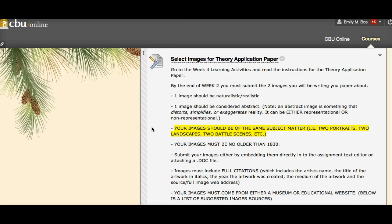Let's move on to the theory application paper — this isn't due until week four, but by the end of this week I want you to submit the two images you'll be writing your paper about. Send me the actual images with proper citations, not just links. That way I can check them and make sure they're appropriate for the assignment. This is worth five points. It's important because if you write your whole outline next week based on images that won't work for the paper, you've wasted a lot of time — and I don't want to see that happen.